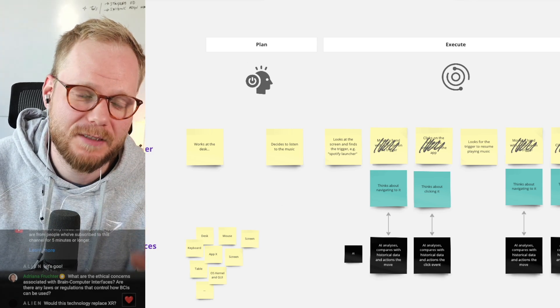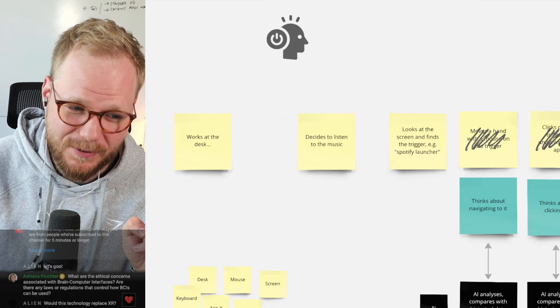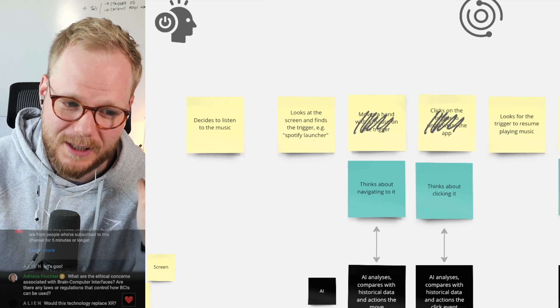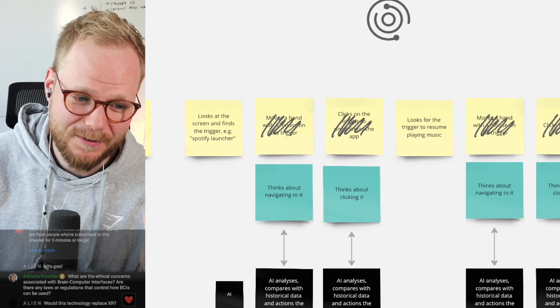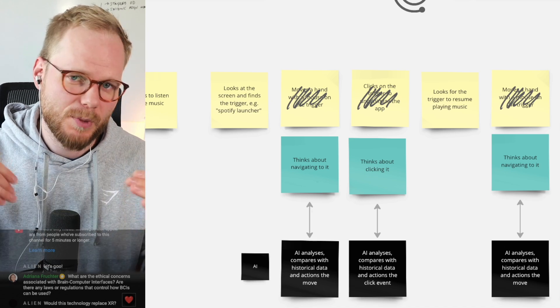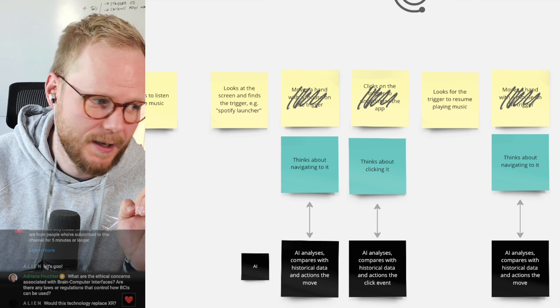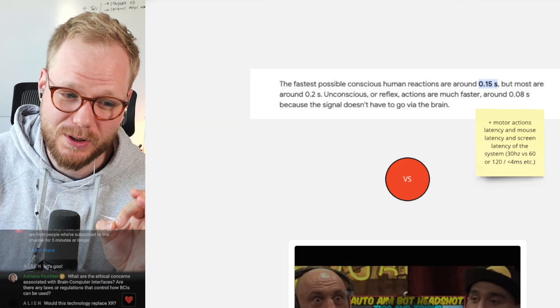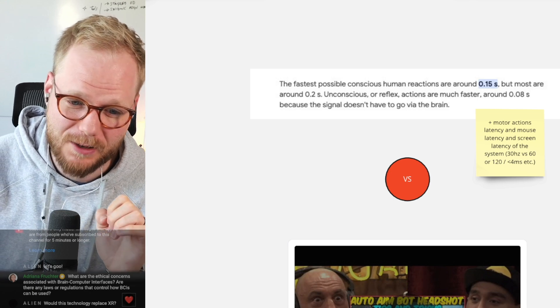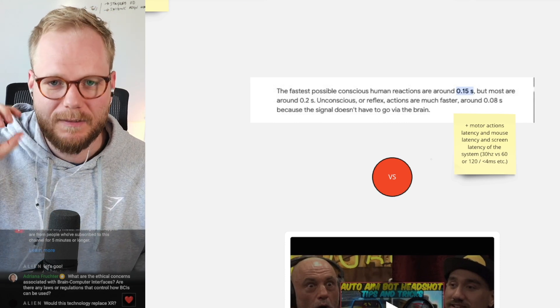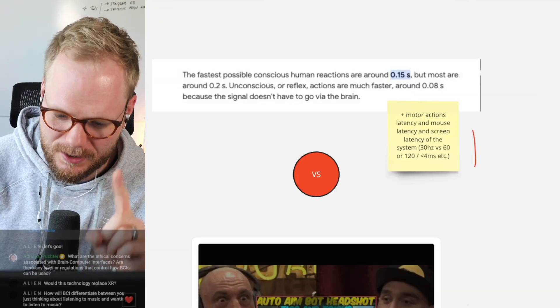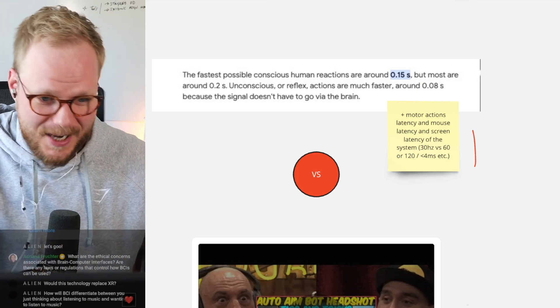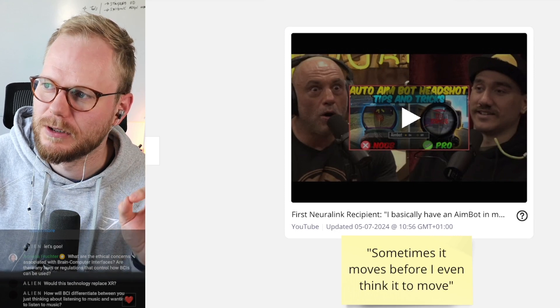But the journey would be still the same: you would plan, you execute, and then you observe. The steps though would be different. You work at the desk, or maybe in your bed, decide to listen to music. You look at the screen and find the trigger, e.g. Spotify launcher. And that's where your moving of the hand would be replaced with thinking about navigating to it. There is immediate exchange with AI which now analyzes, compares to the historical data, and then actions the actual move on a screen. The fastest possible conscious human reactions are around 0.15 seconds, but most are around 0.2 seconds. So for me to change the music, it could take one second of combined motor plus perceptive time, versus what happens with the actual Neuralink.